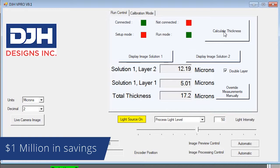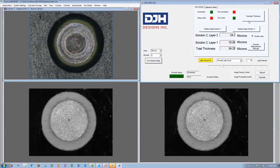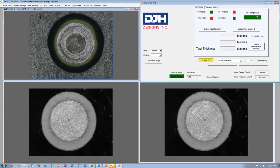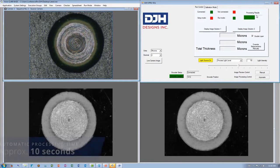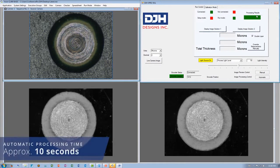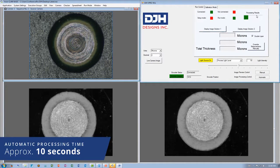In previous versions, the manual process would take an operator up to a minute to define and generate a result. vPro does this process in approximately 10 seconds with unparalleled accuracy.